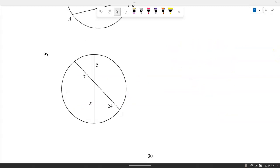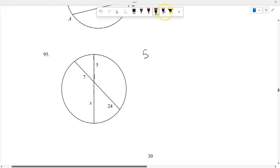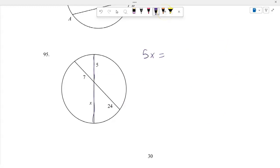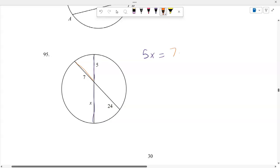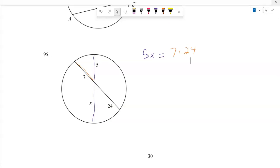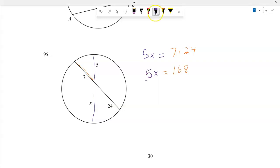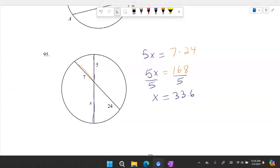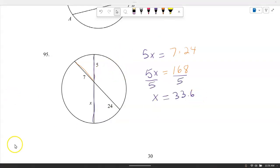Number 95: Two chords intersecting inside a circle. 5 times X equals 7 times 24. So 5X equals 168, and dividing by 5 gives X equals 33.6.